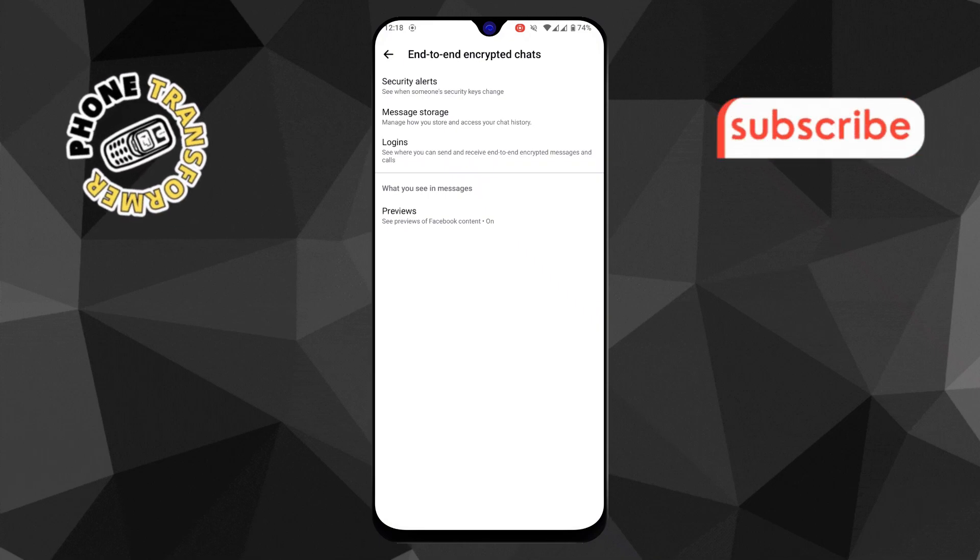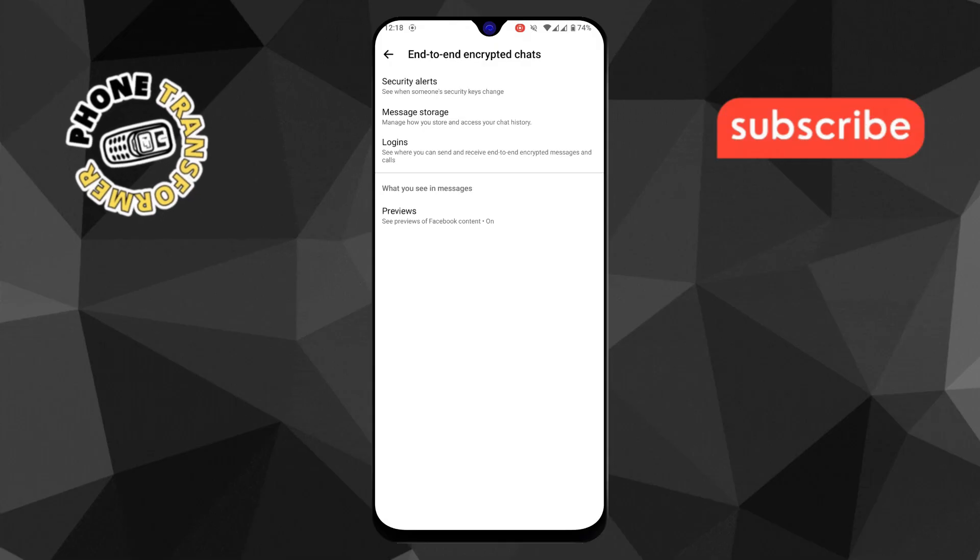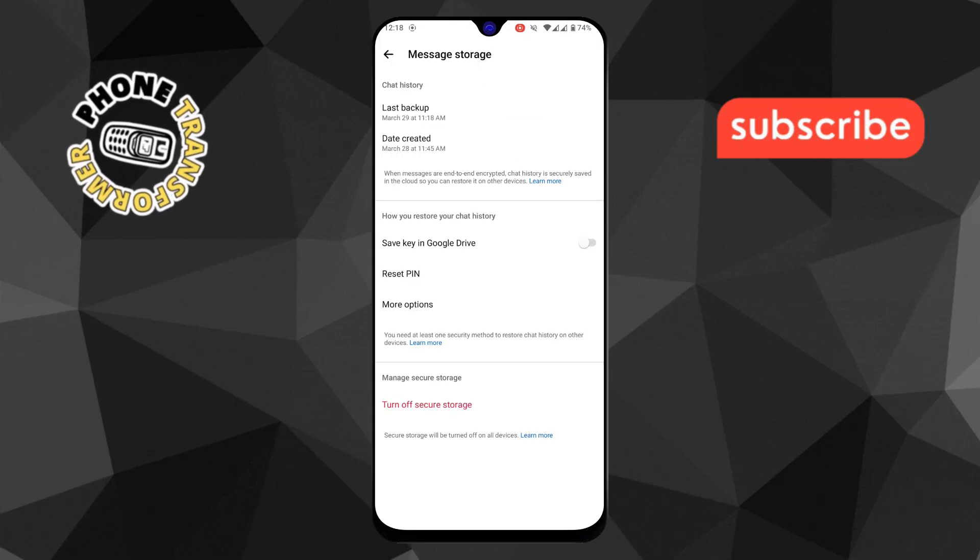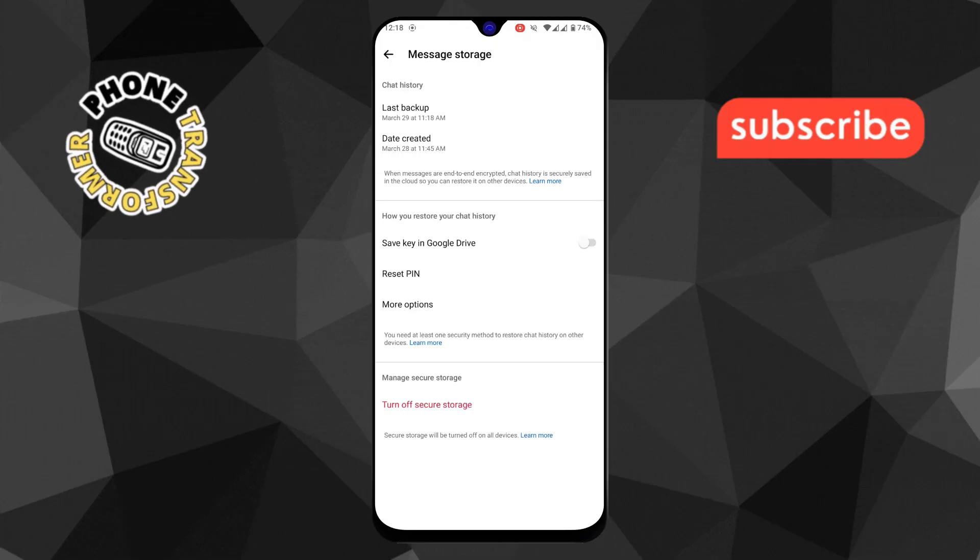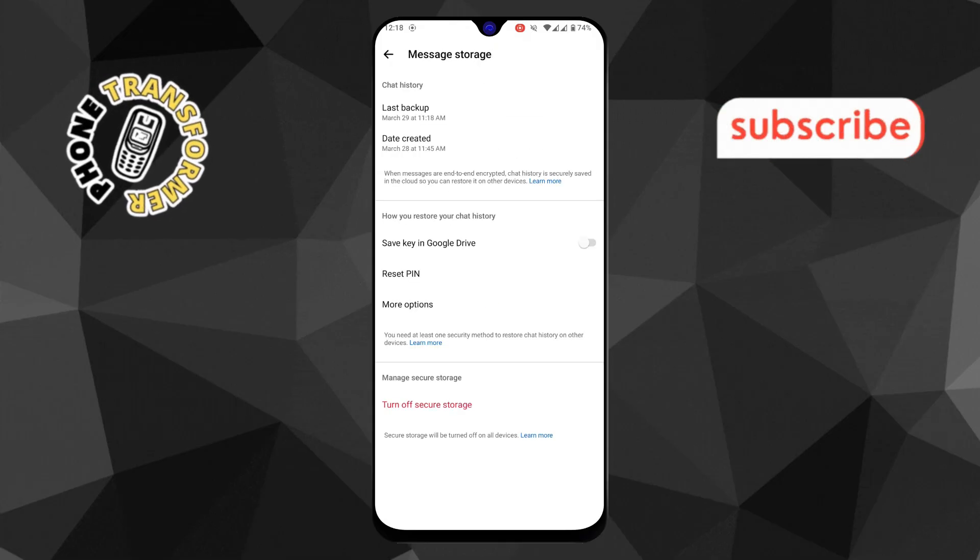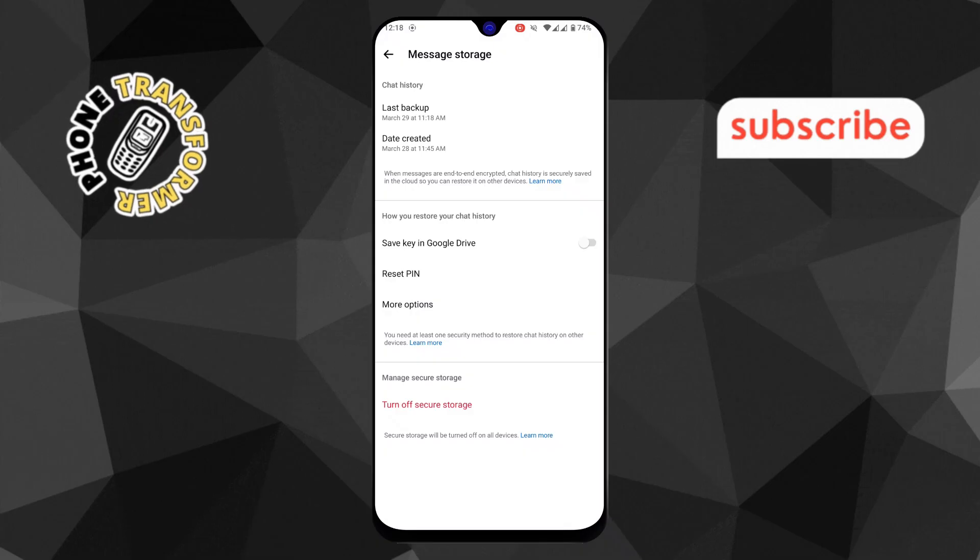Step 6. Inside this menu, tap Message Storage. This option allows you to manage how your encrypted messages are saved and transferred between devices.